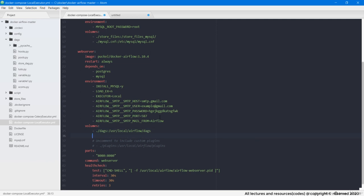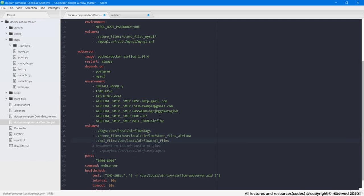So I will paste the mount also. Please note that I have also mounted an additional SQL files folder where I am going to keep MySQL scripts.